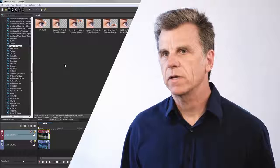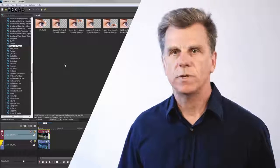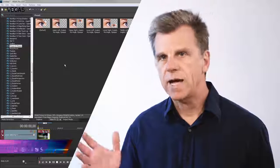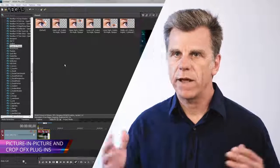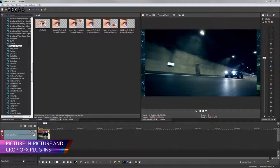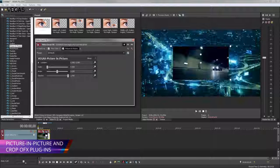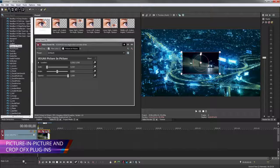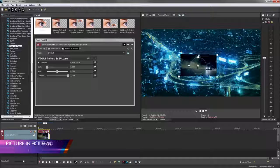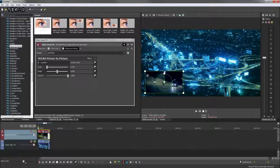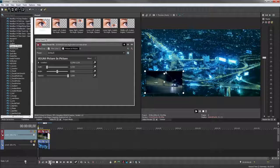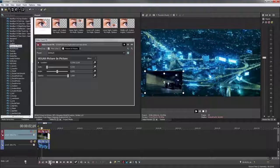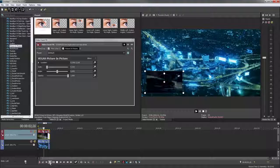The powerful picture-in-picture and crop OFX plugins enable you to position, size, crop, zoom, and pan across your video with direct control on the video preview window. You get intuitive control, real-time feedback, accurate placement, and complete flexibility to create these effects track-wide or in a single event.